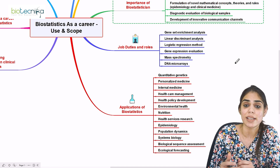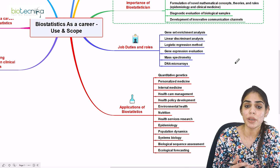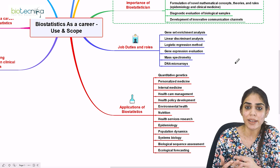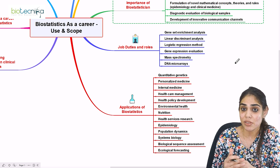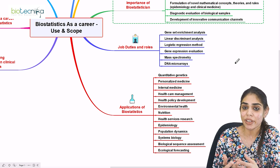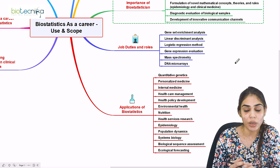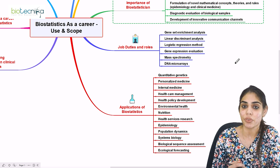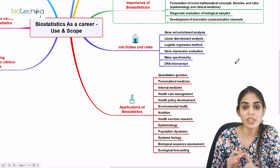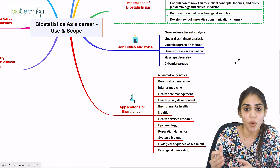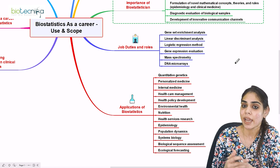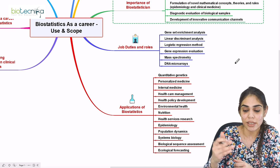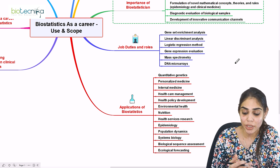Young biostatisticians can expand their careers across many domains based on their qualifications and skills. Once you have pursued your master's, you can apply for jobs in all these fields where biostatistics is applicable.